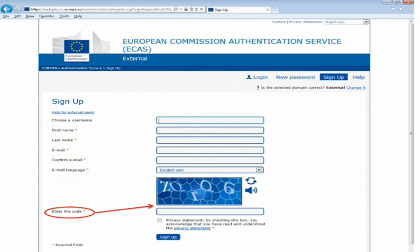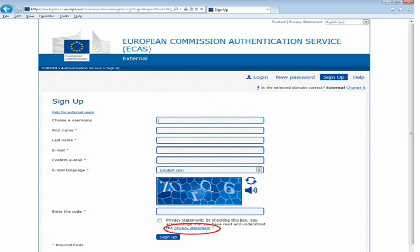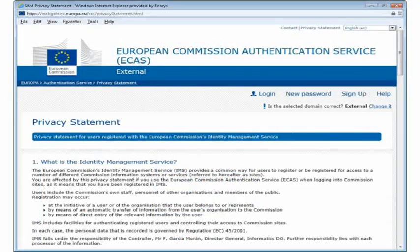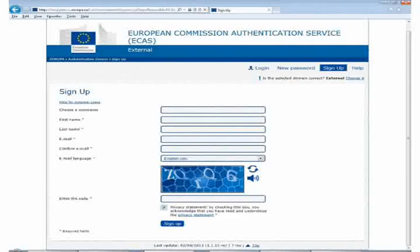If you don't find the characters clear, click on the 'Try Another' symbol to the right of the image. To complete your registration, you must read and accept the privacy statement by clicking on the hyperlink. Once you have read the privacy statement, check the box. Once this is complete, you can click on the Sign Up button.